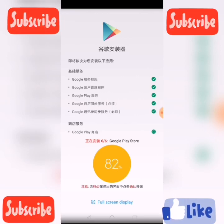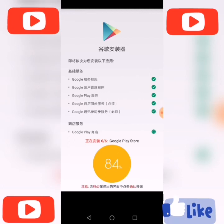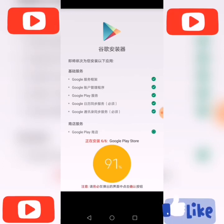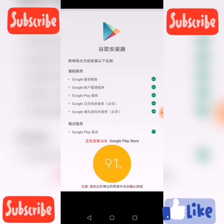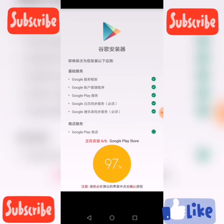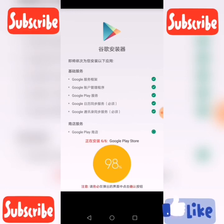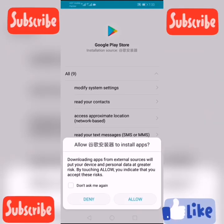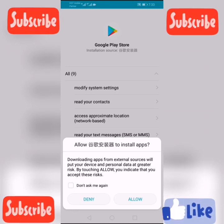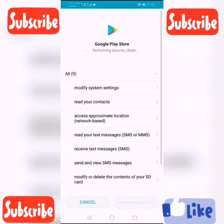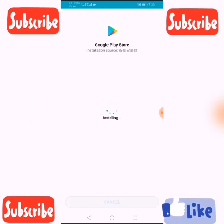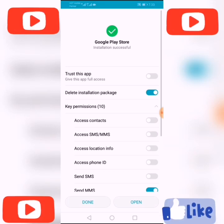The last one is Google Play Store. It's already at 91%, taking just a few seconds. Okay, it's done. Google Play Store installation — allow to install apps, click Allow. Click Install Anyway. Click Done.